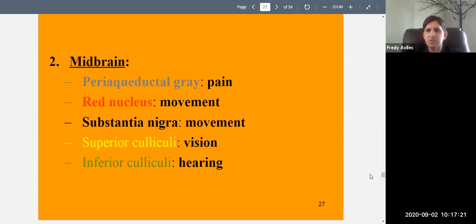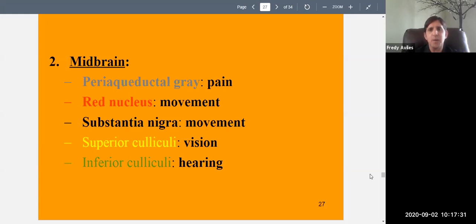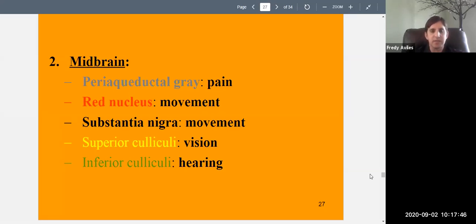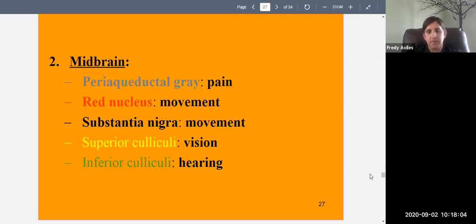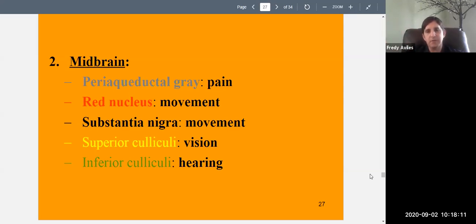The midbrain contains several areas: the periaqueductal gray, involved with pain; the red nucleus and substantia nigra, involved with movement — damage here can cause Parkinson's-like jerky movements; the superior colliculus, involved with visual reflexes like moving your eyes and pupil dilation; and the inferior colliculus, involved with hearing and localizing sounds — determining which direction a sound is coming from. The midbrain won't be heavily tested.